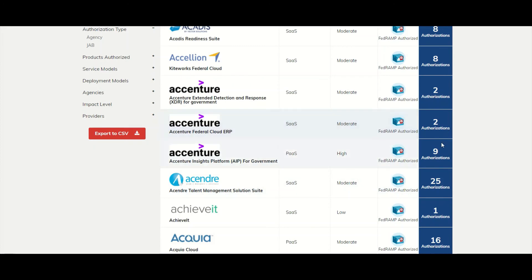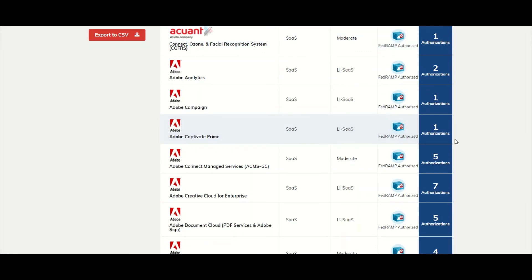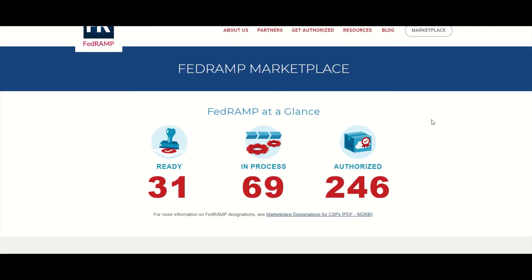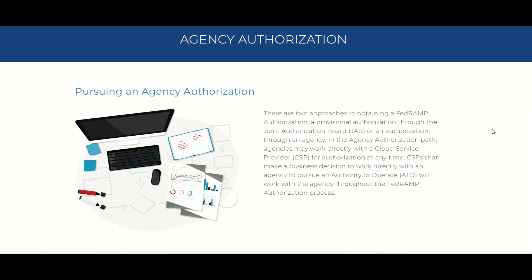The marketplace will tell you how many authorizations a provider has — pretty cool. Here, 'Get Authorized' shows you the different paths to authorization. You've got the agency authorization and the JAB authorization. The agency authorization basically lays out what that process is.